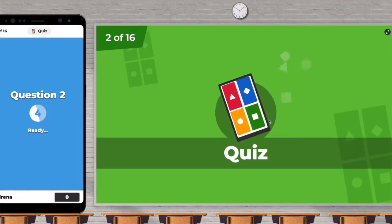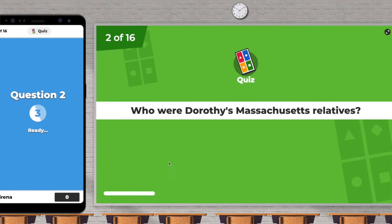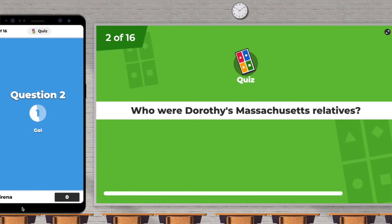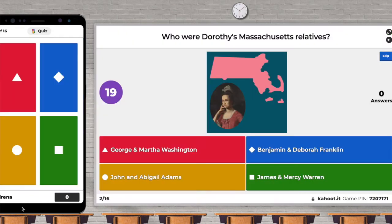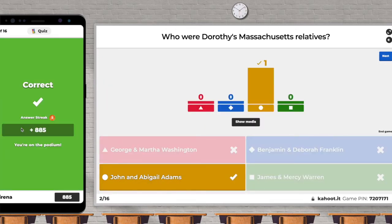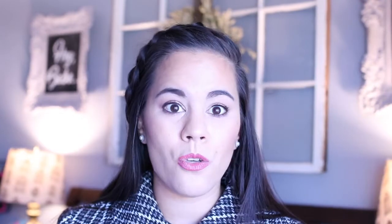Kahoot is a game-based learning platform that makes it easy to create, share, and play learning games or trivia quizzes in minutes. Unleash the fun in classrooms, offices, and living rooms.